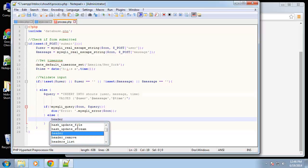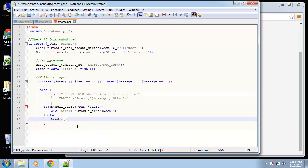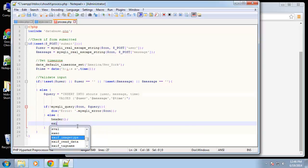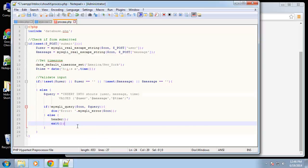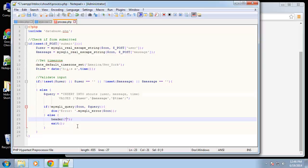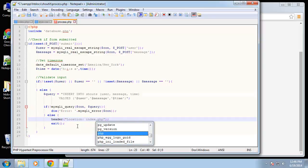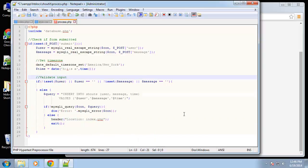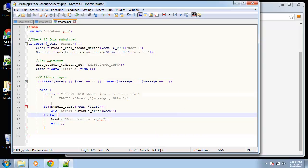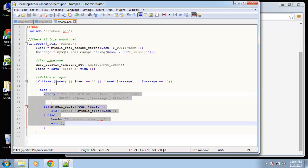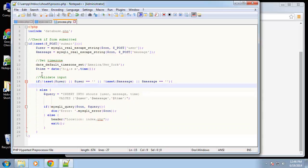If it does insert successfully, we want to be redirected back to our index. The header method redirects us to a set location, and the location we want to be sent to is index.php. So we have that part done.